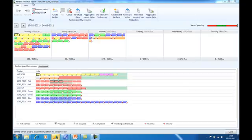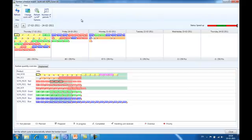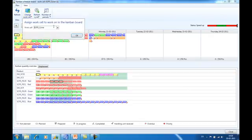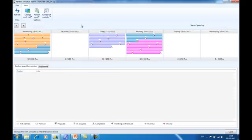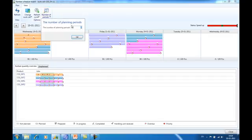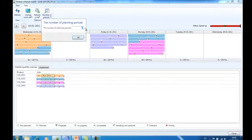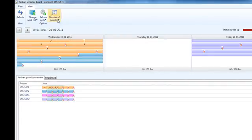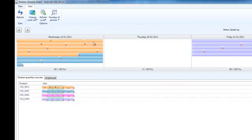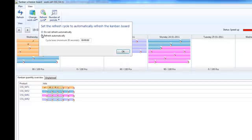In the view tab of the action pane, you find a refresh button. You also can change the parameters of the view. You are allowed to change to a different work cell. You can adjust the number of periods displayed. Finally, you can set up an automatic refresh cycle that causes the Kanban scheduling board to refresh automatically in a specific period.